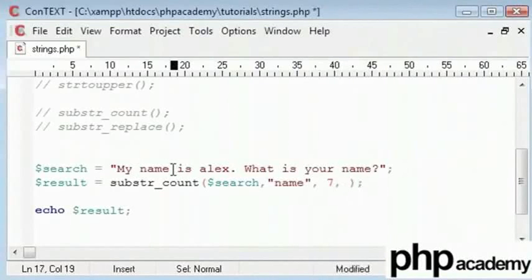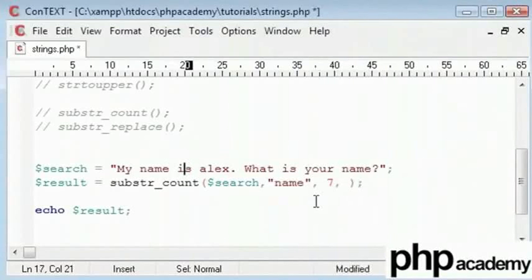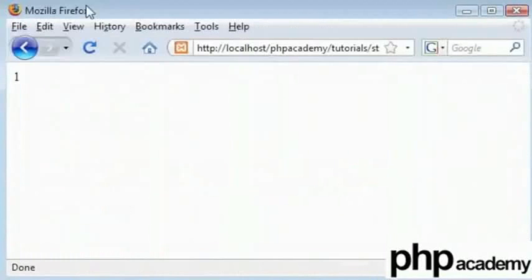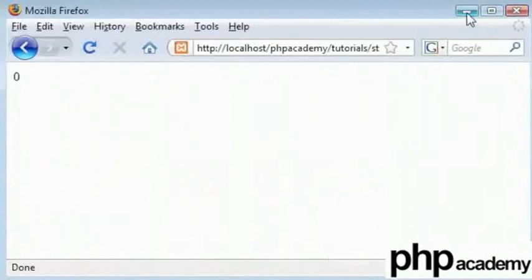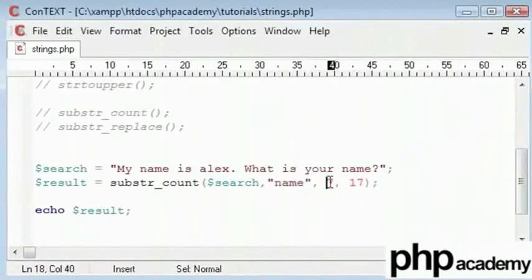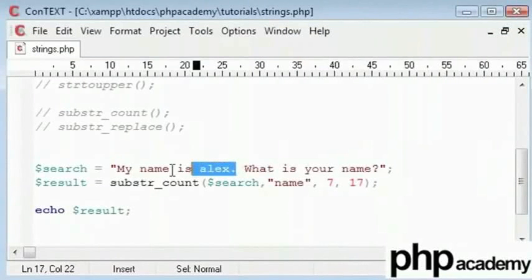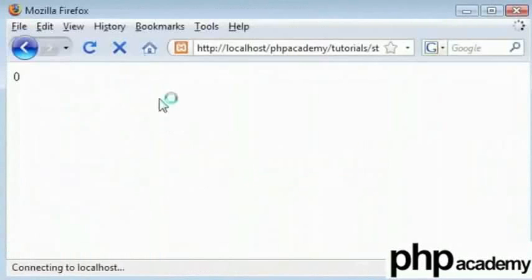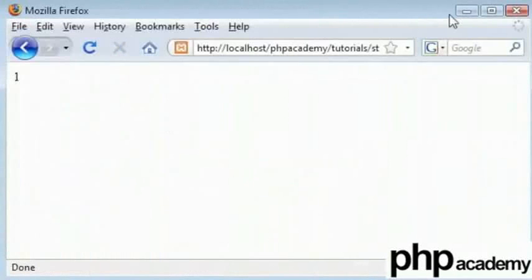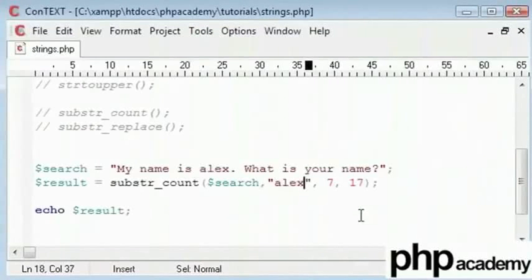This is 7, 8, 9, 10, 11, 12, 13, 14, 15, 16. 7 to 17. Let's check if this works. Choose 0. So from 7 to 17, which is from about here to here, we find 0 instances of name. However, if we search for Alex, we will find one instance of it. That's the substring count function.